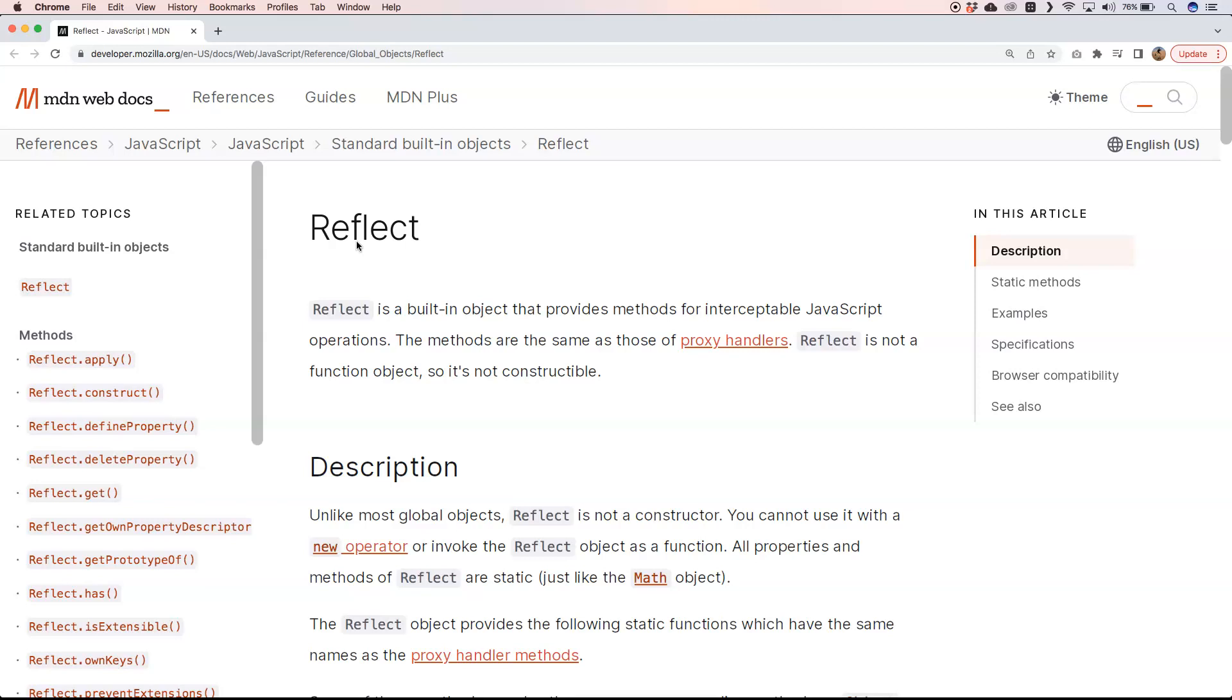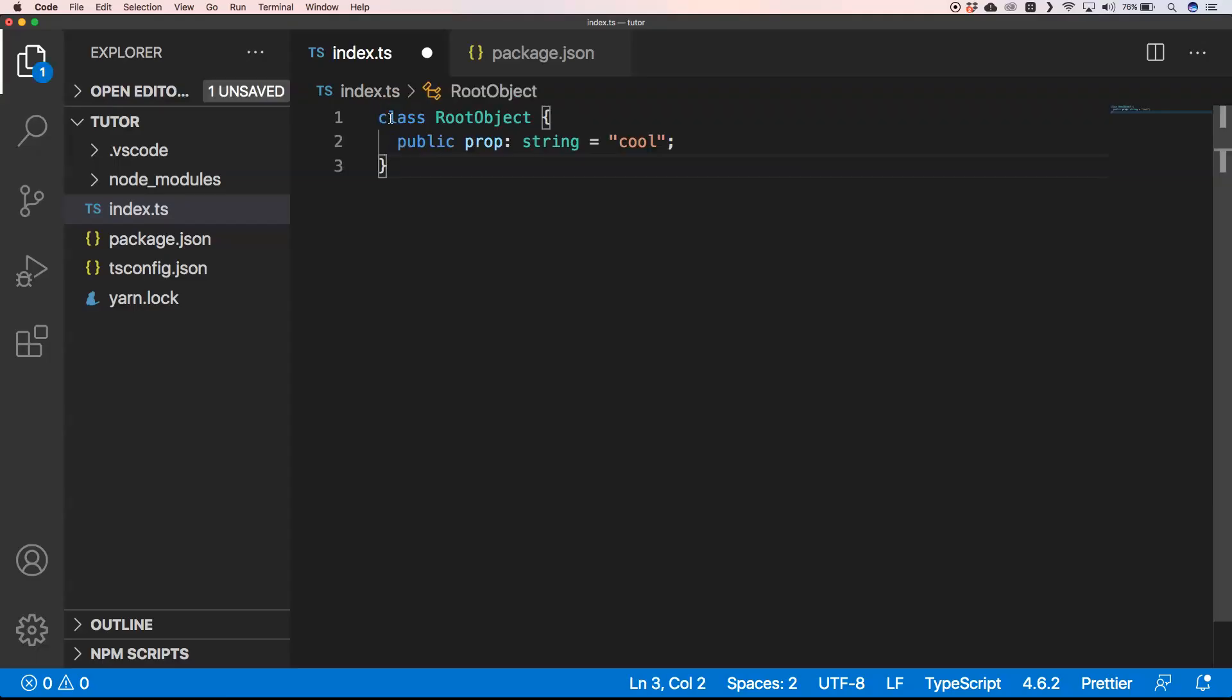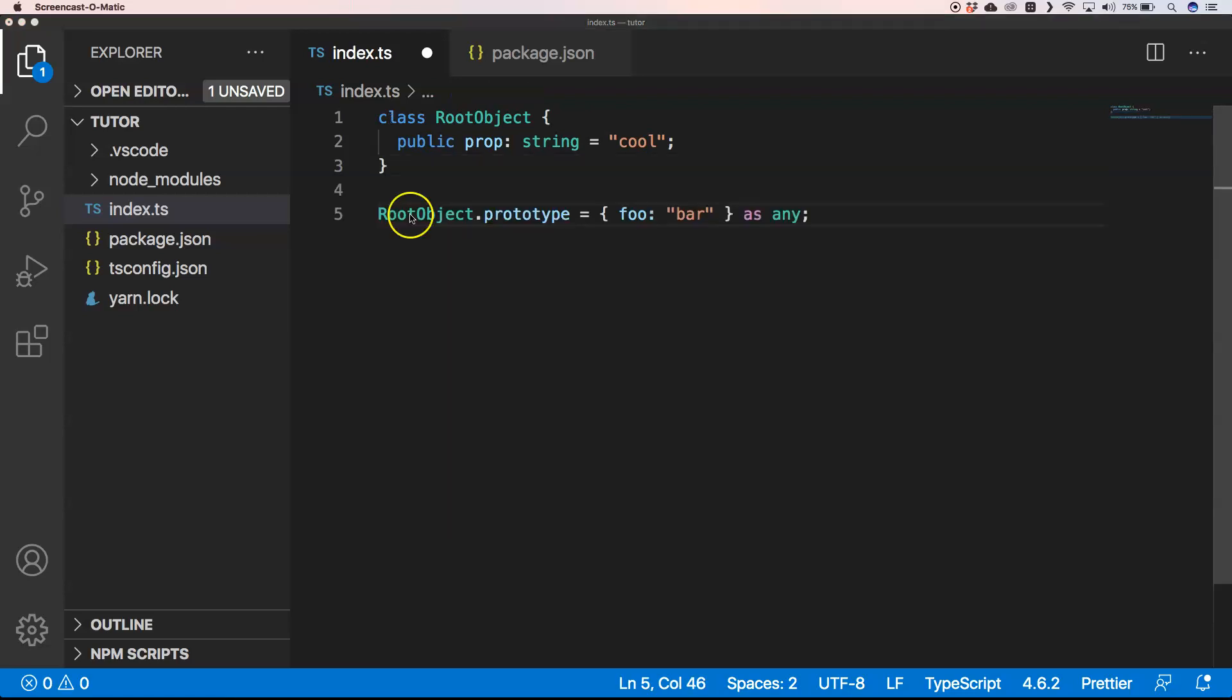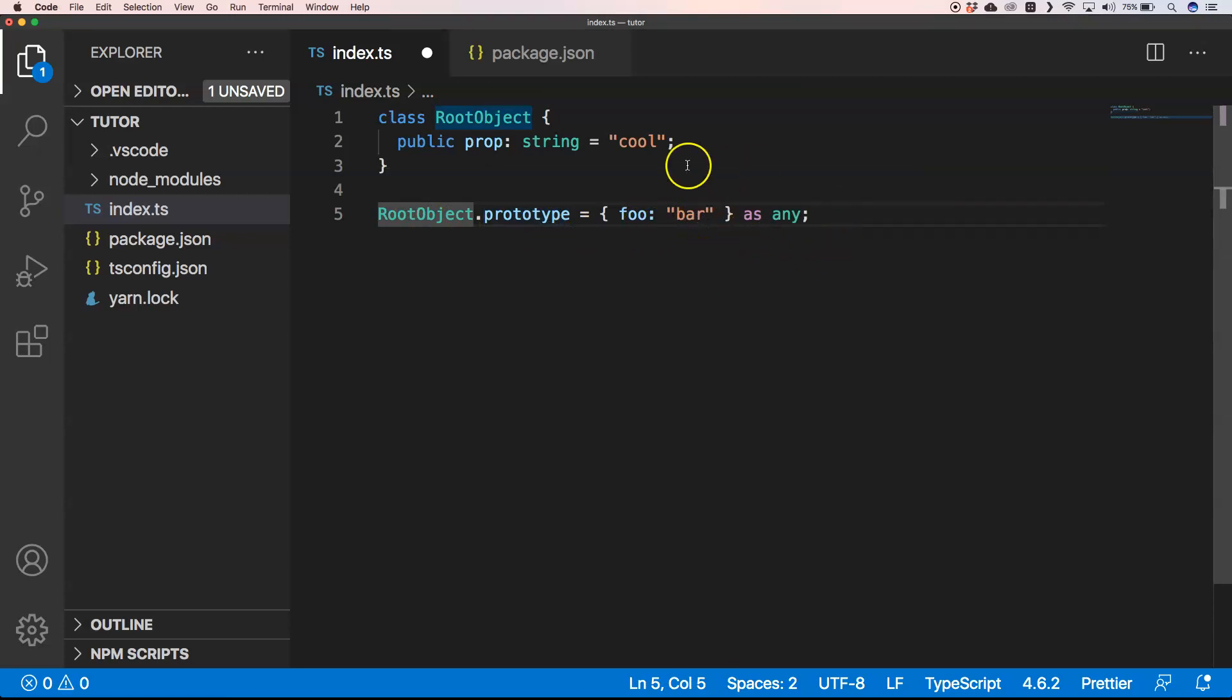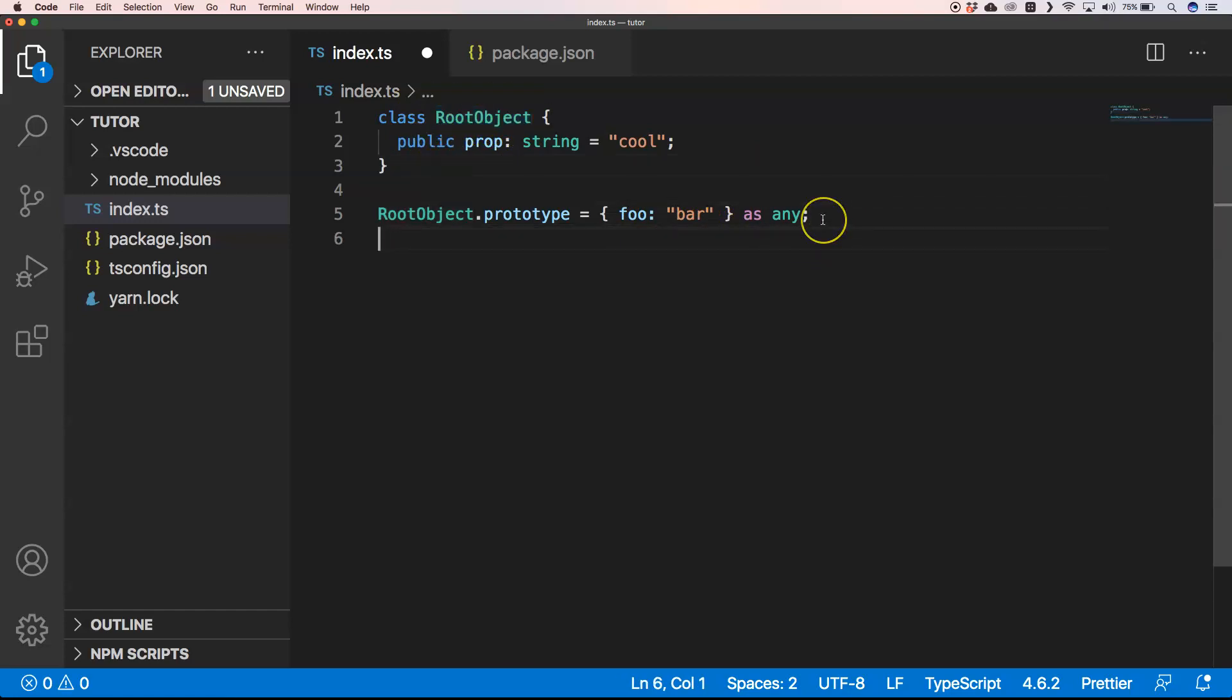Let's explore the Reflect object. First, I'll create a root object with a property that has something like 'cool'. Then I add RootObject.prototype.bar on that class. Then we create an instance of it with const root equals new RootObject.